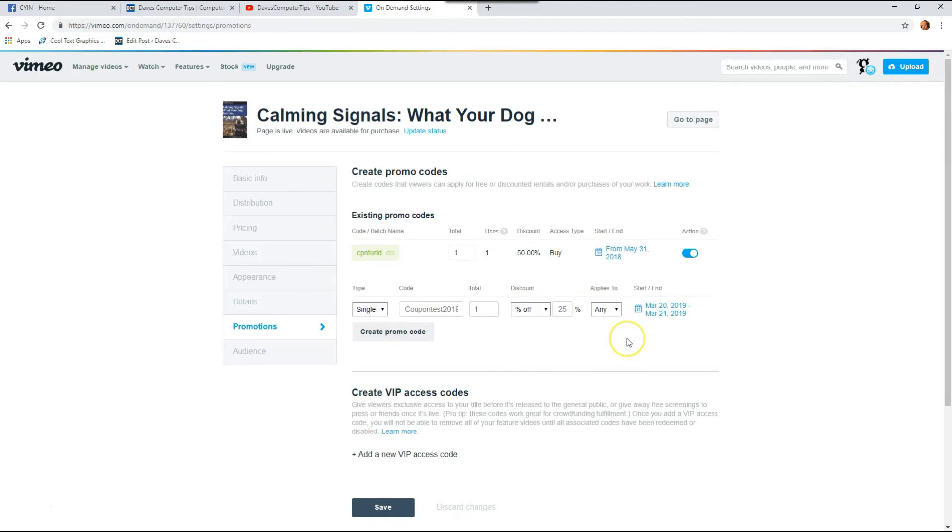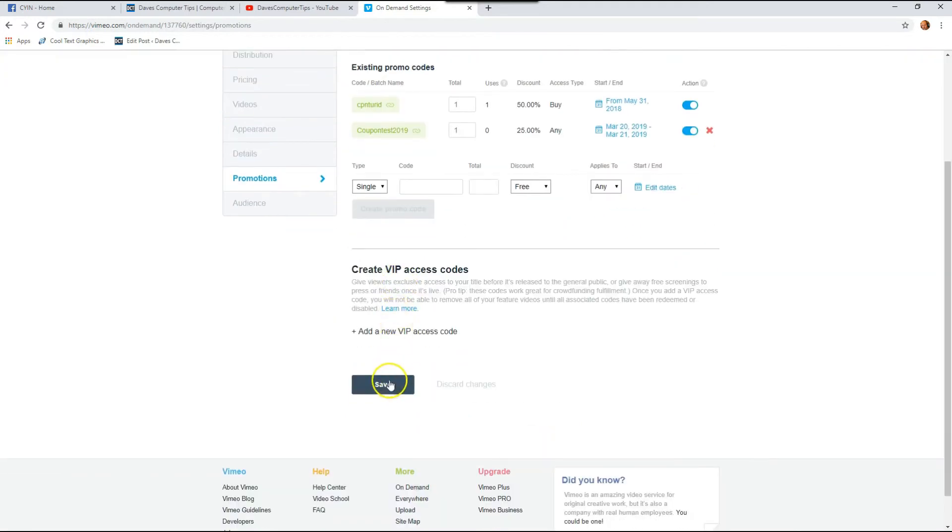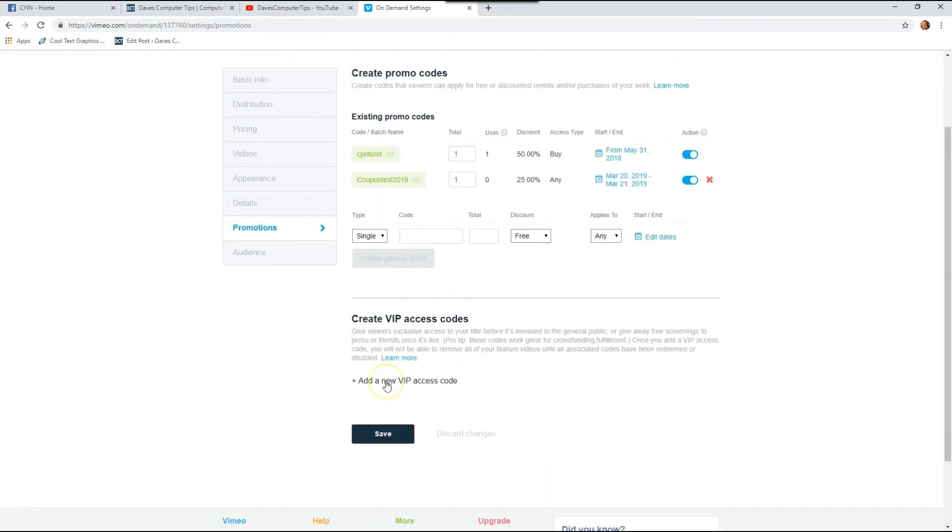Okay. Now our coupon code is set up. So if we like what we see, we're going to hit create promo code. And boom, there it is. It sets up there. But once you're done doing that, make sure you hit save or it will disappear. It won't actually be there until you hit save. So hit save.